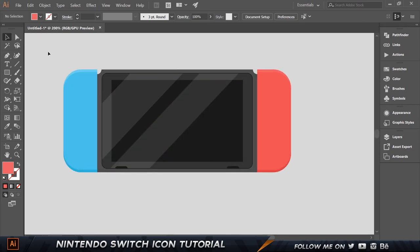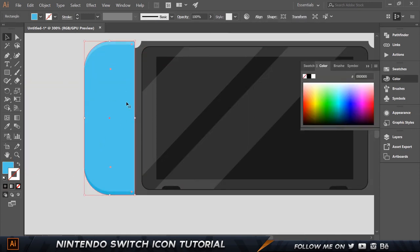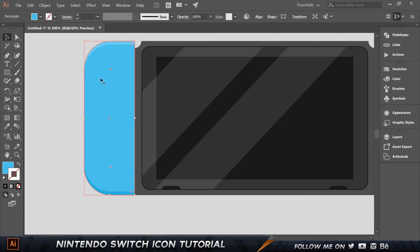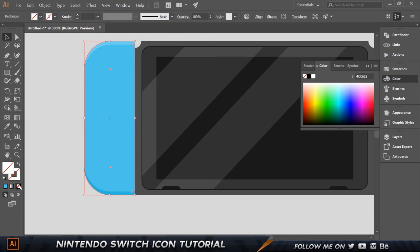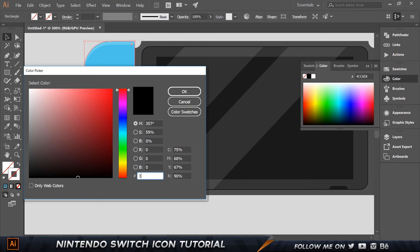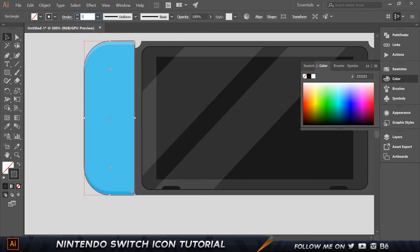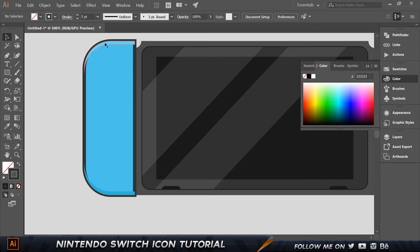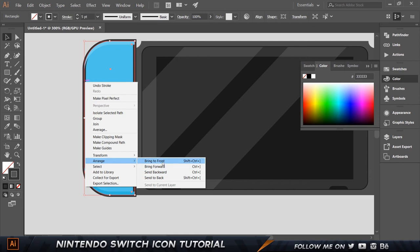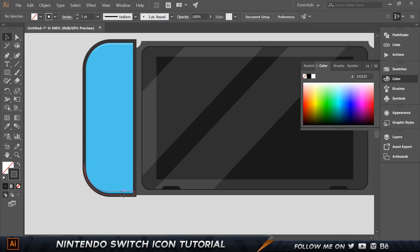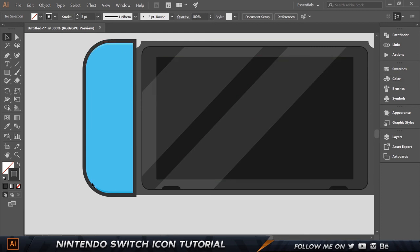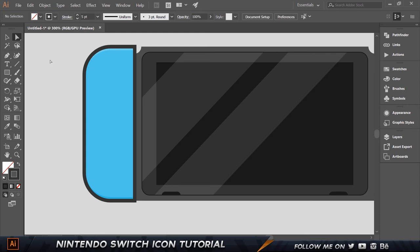Press Ctrl+0 to fit to screen — we're already building a really nice Nintendo Switch icon. Select the main dark body shape, copy with Ctrl+C Ctrl+F, remove the fill, set stroke color to 333333, and set stroke weight to 5. The stroke layer may be hidden behind others, so right-click > Arrange > Bring to Front. Now the stroke outline detail is visible.